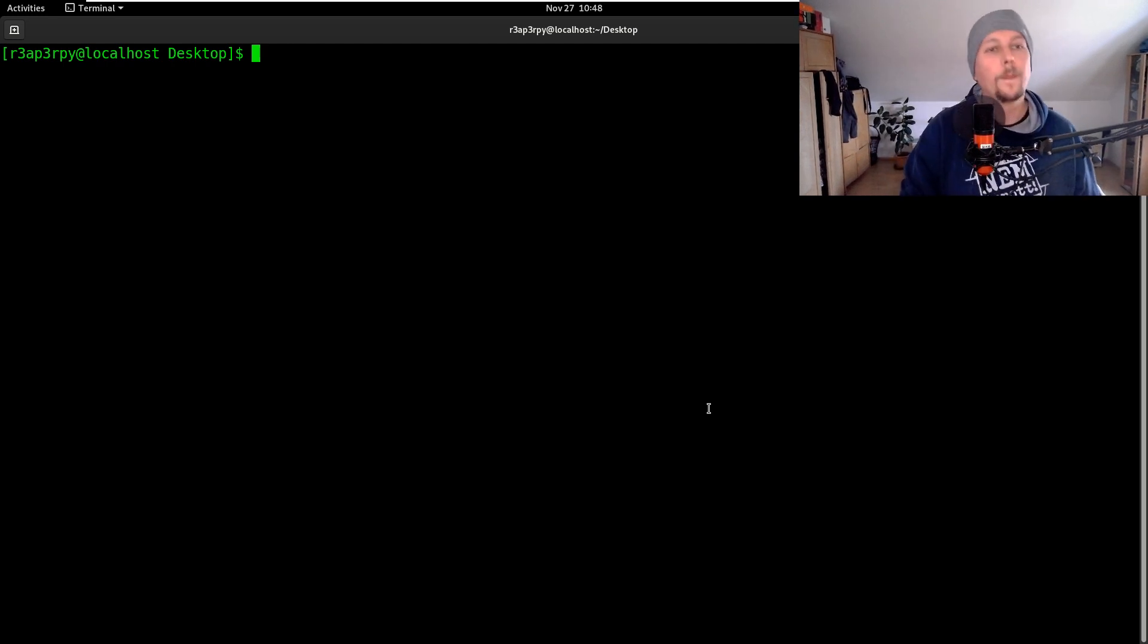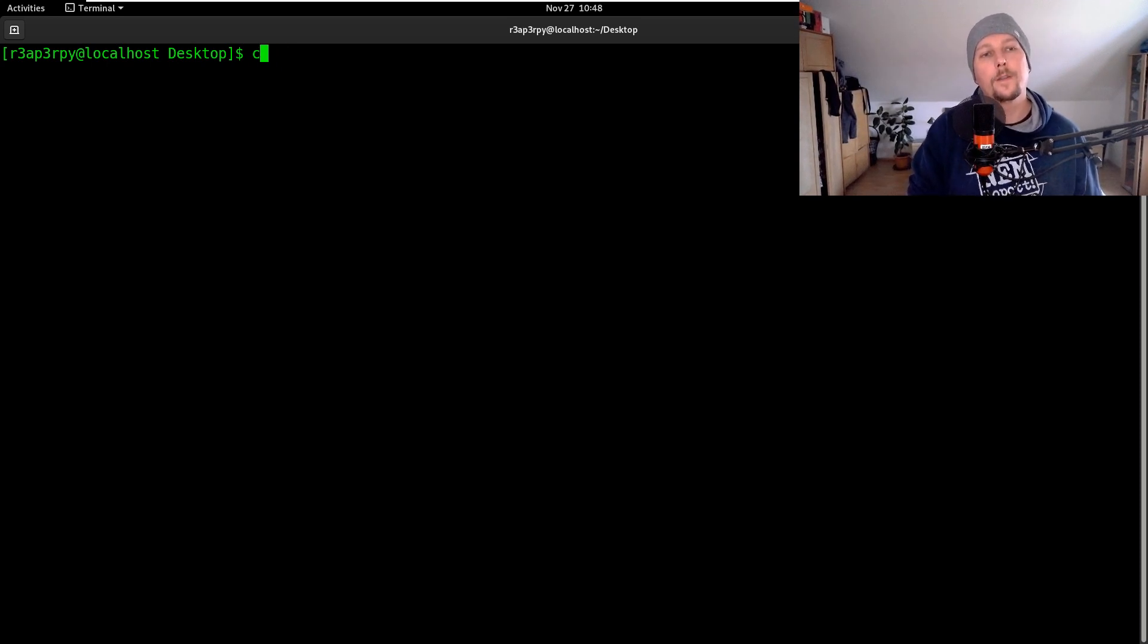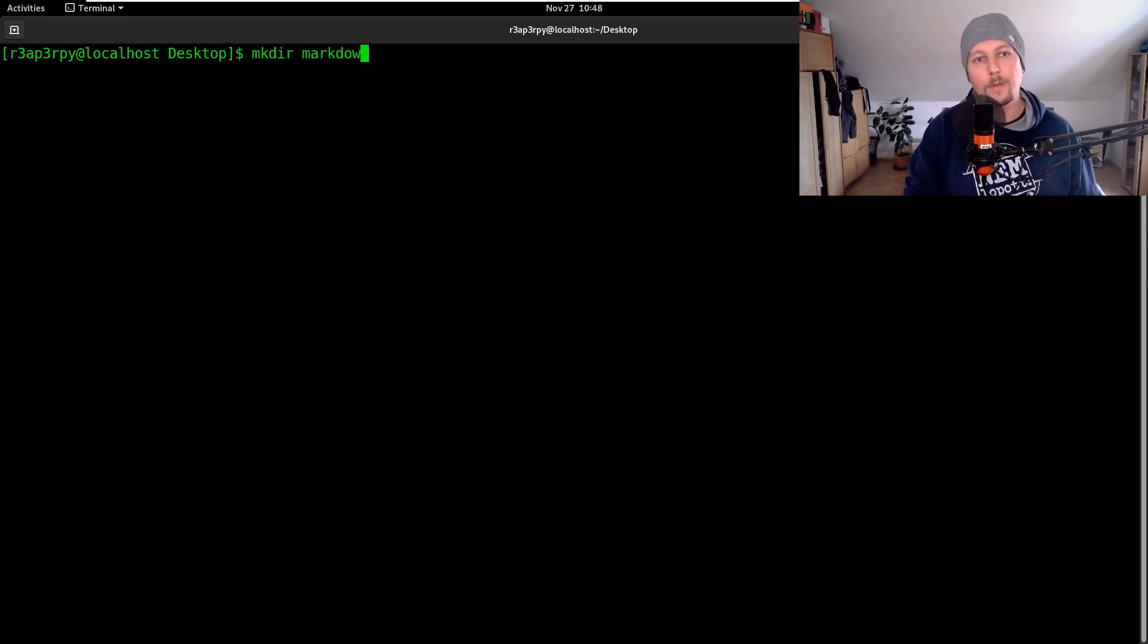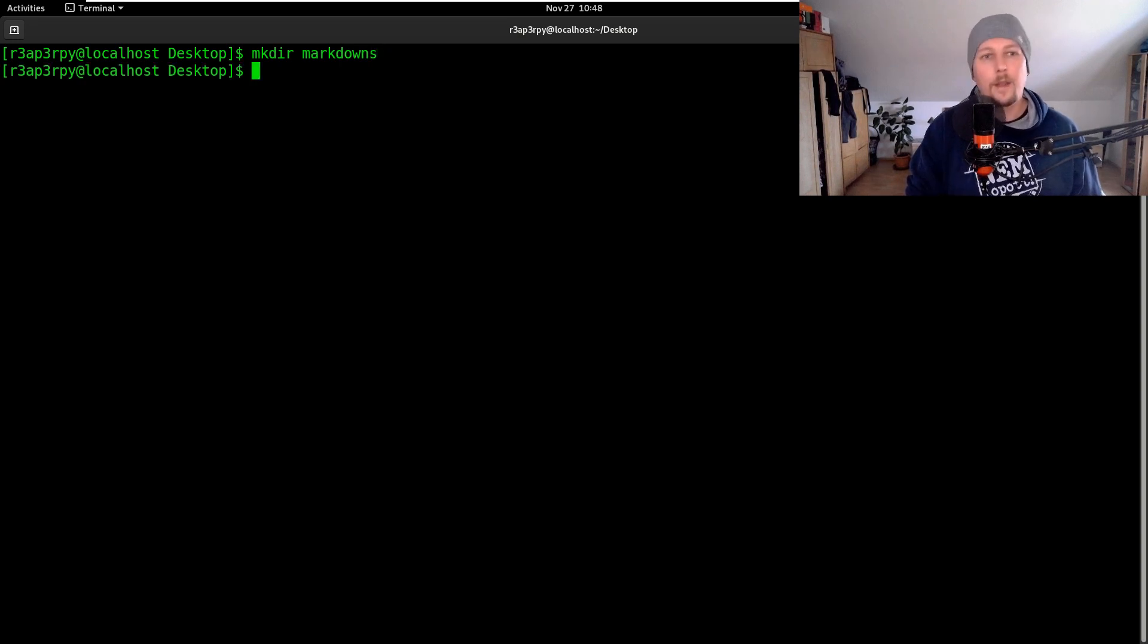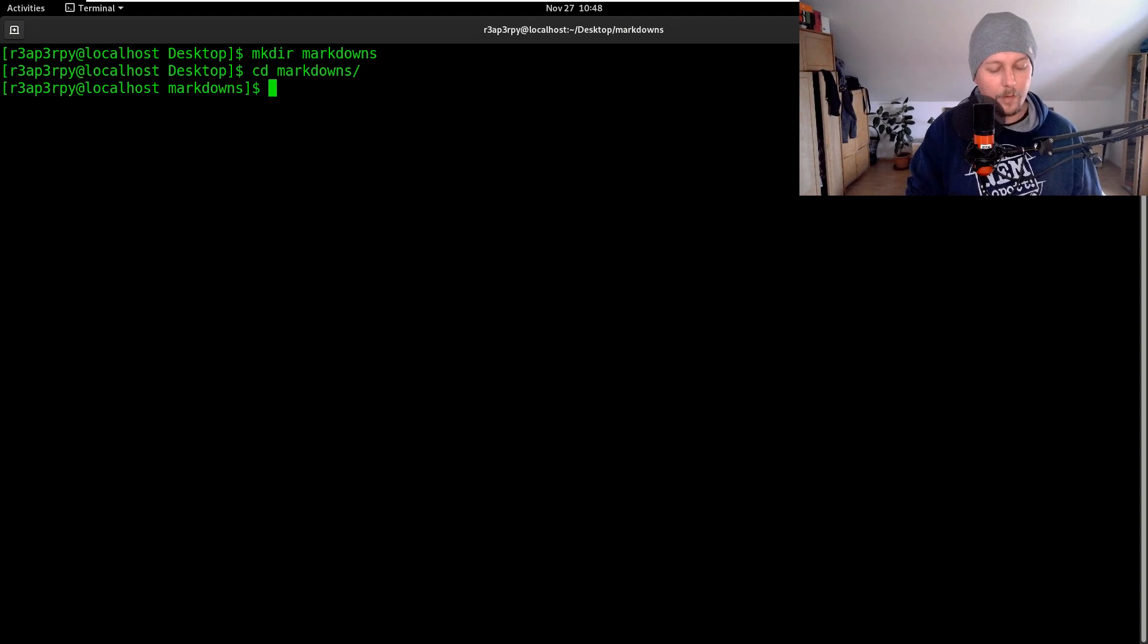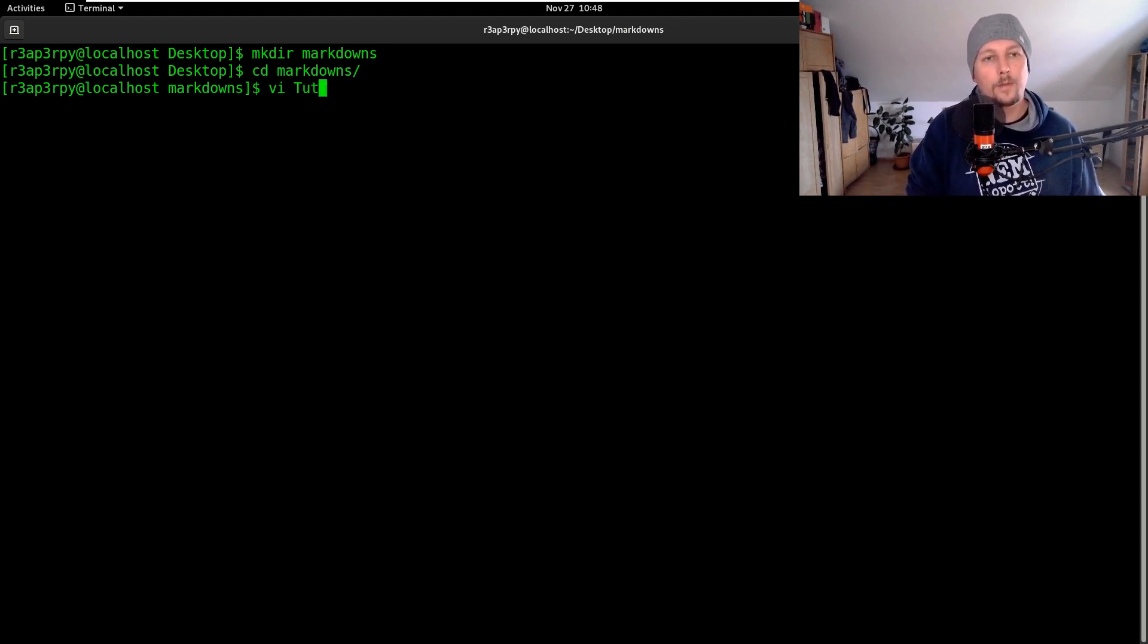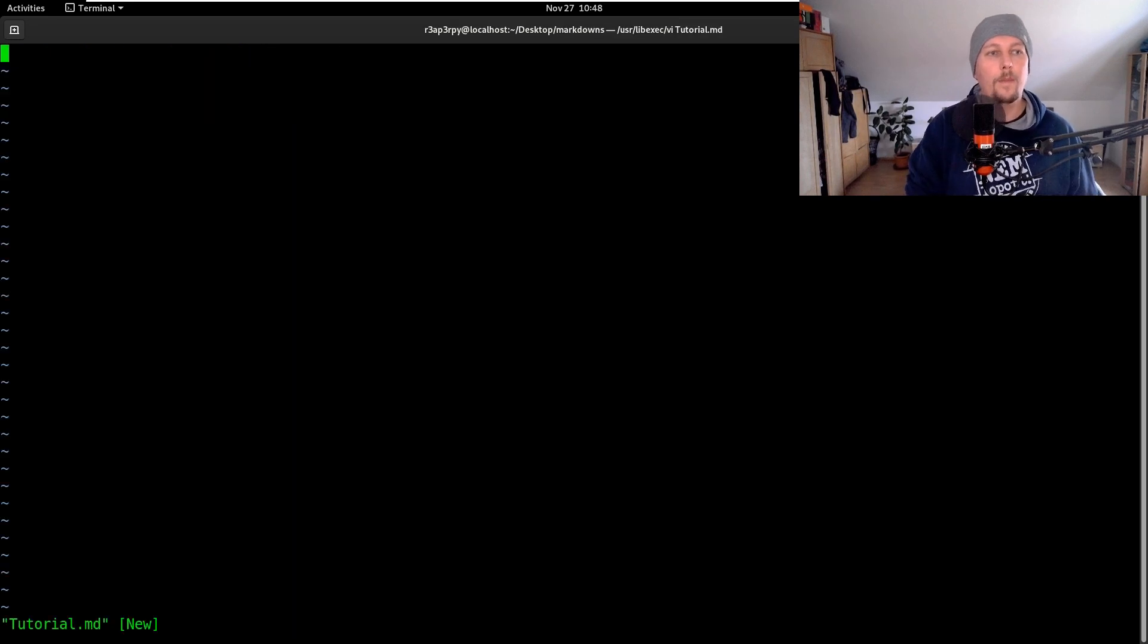So let's create a folder markdowns and inside this folder we are going to have the tutorial.md.